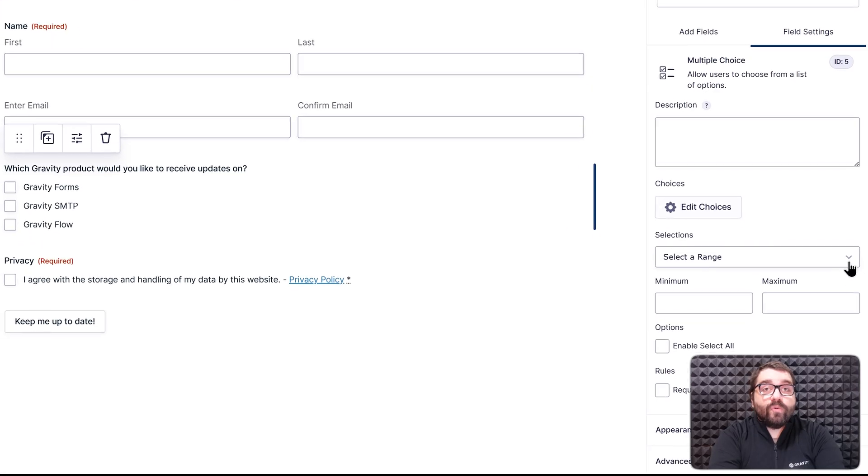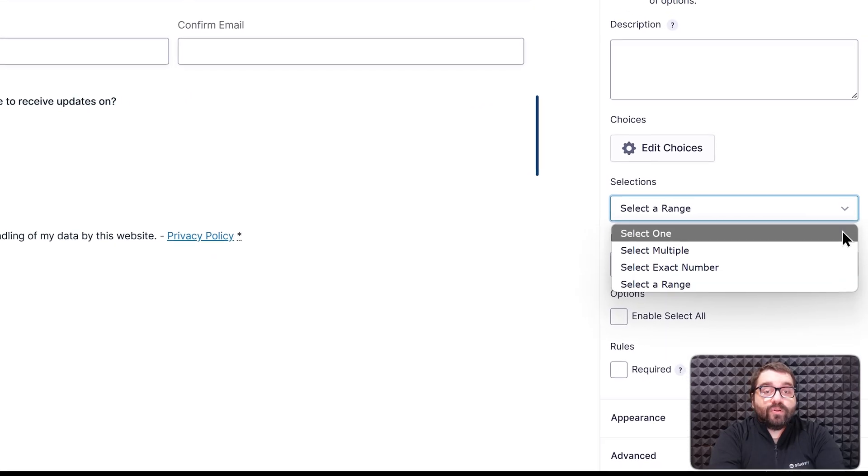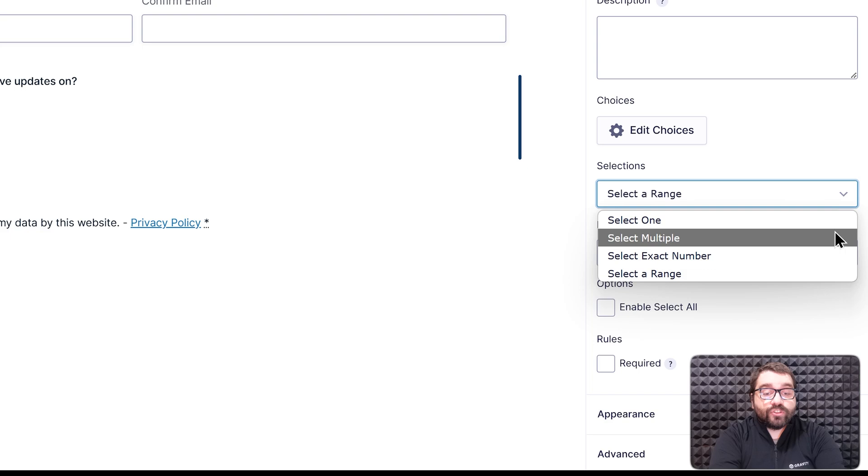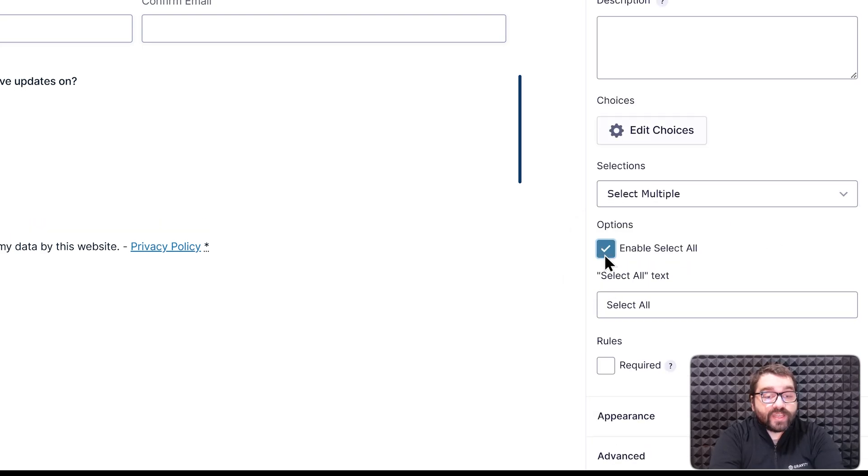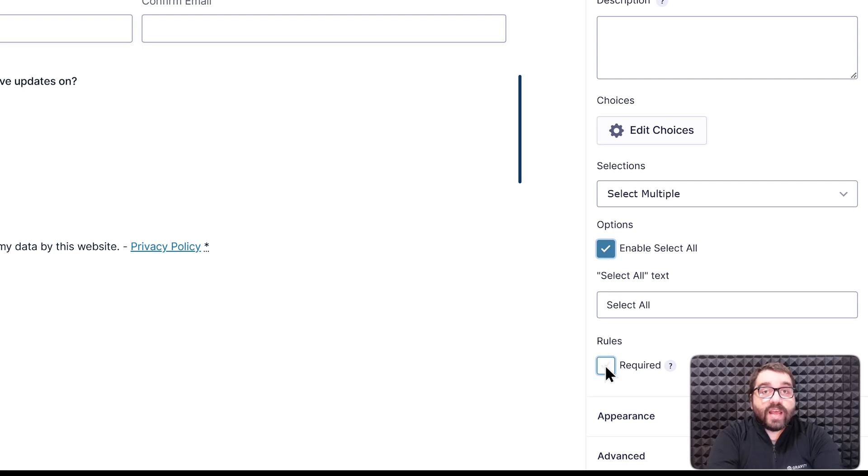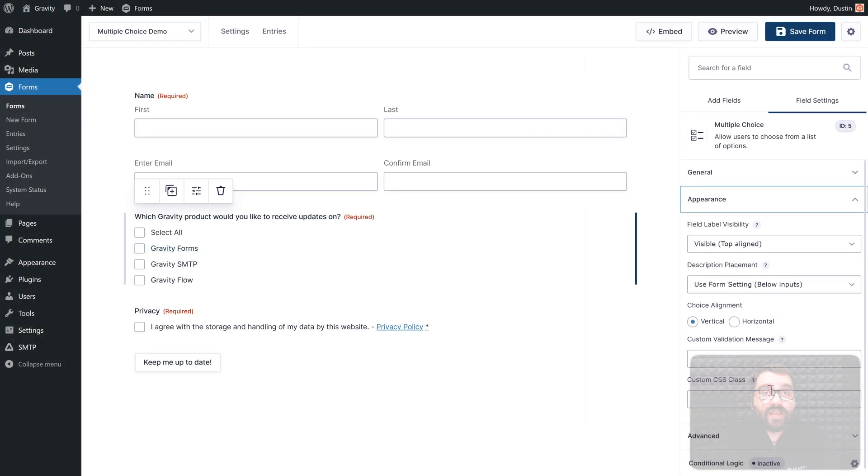I'm going to go with Select Multiple, and give the user checkboxes for this form. I'll also enable the Select All option, so a user can easily opt to receive updates on my products, if they want. I'll next set this field to Required, and then head to the Appearance tab.